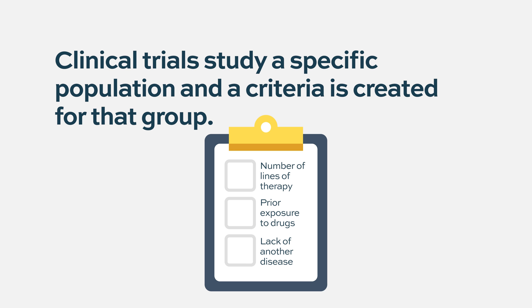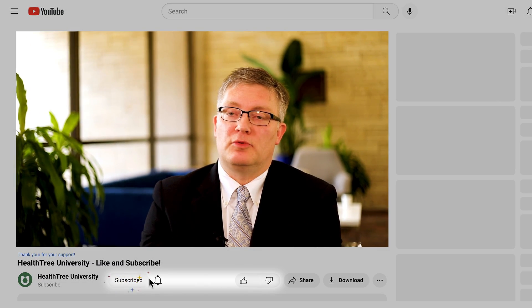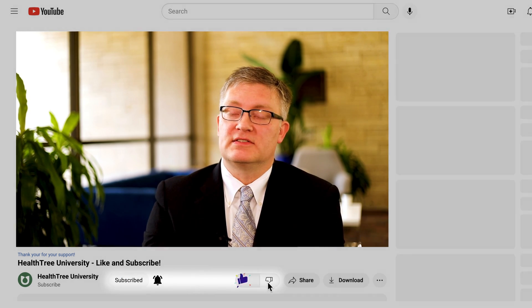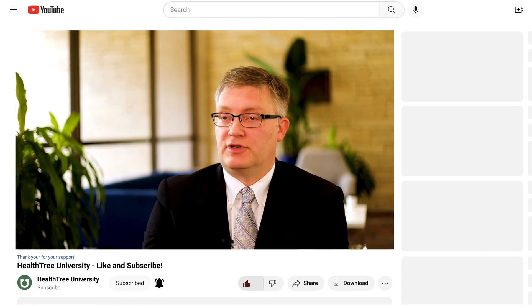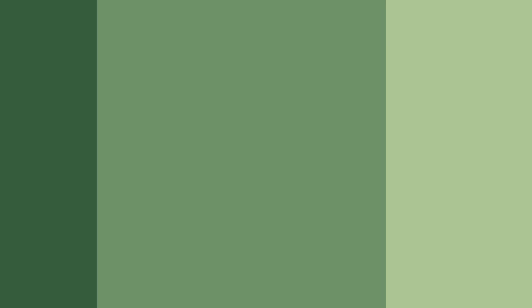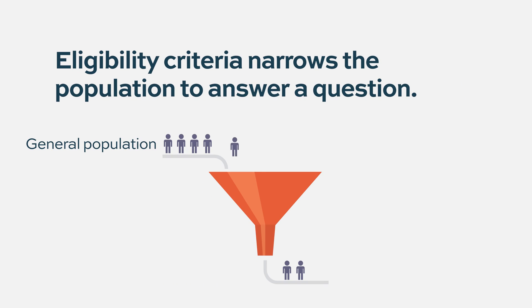Eligibility criteria are used to screen patients to make sure that they can get on a clinical trial. To go on a clinical trial, you have to have certain characteristics. If you're looking at first-line myeloma, an eligibility criterion will be that you could not have been treated for myeloma before, because that wouldn't be first-line myeloma. So you're trying to narrow your population to answer a question.